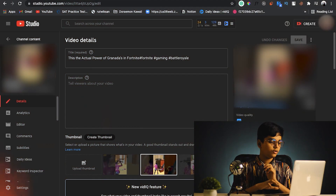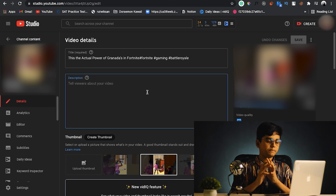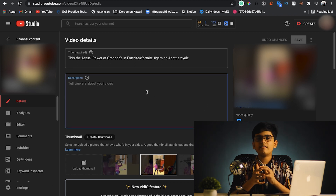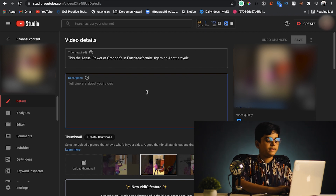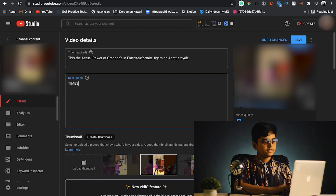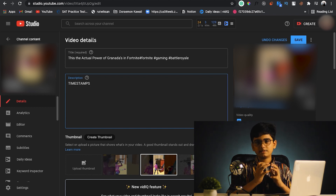In this video let's see how to add chapters and how to fix chapter issues. First, in order to add timestamps or chapters to your video, go to your video. This is a sample video, and every video will have a description. So first, I'll be working inside the description.